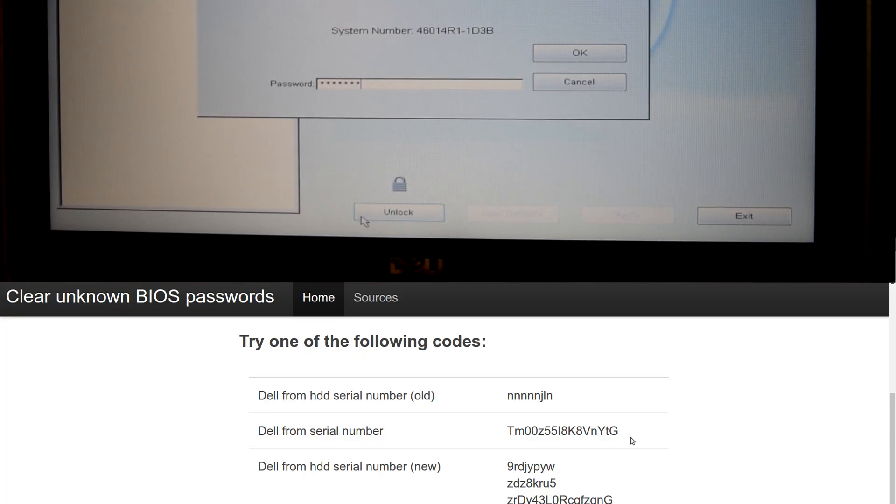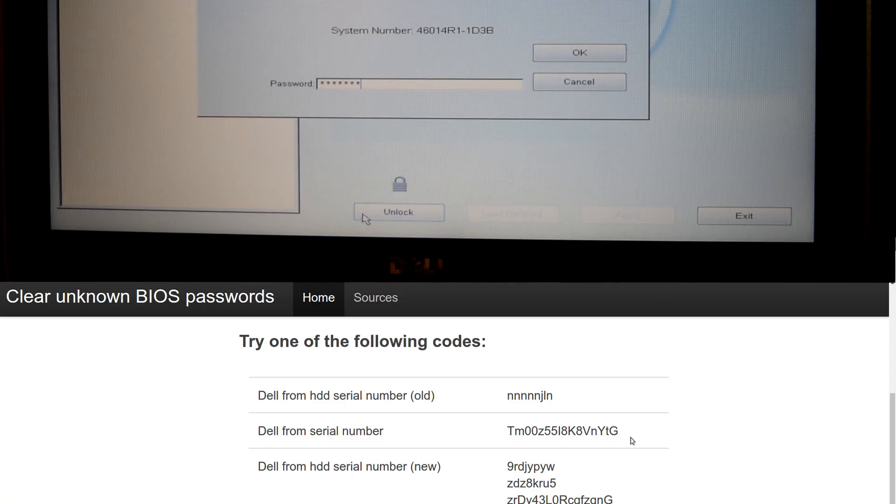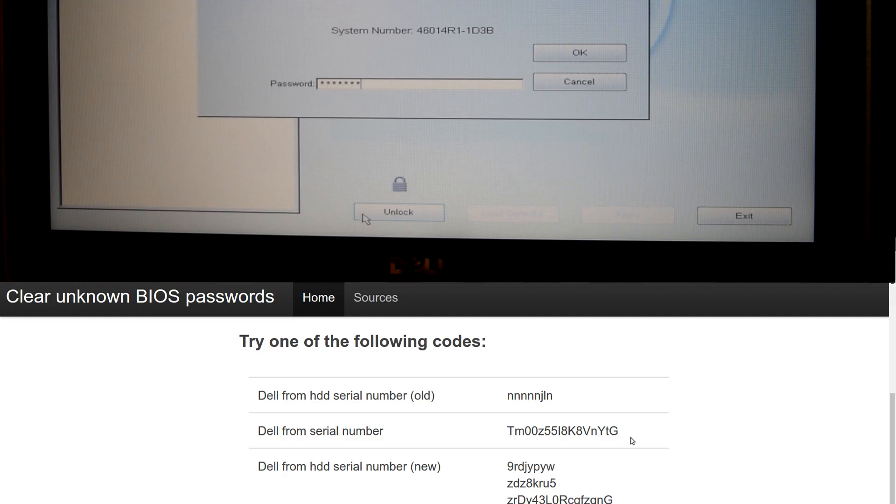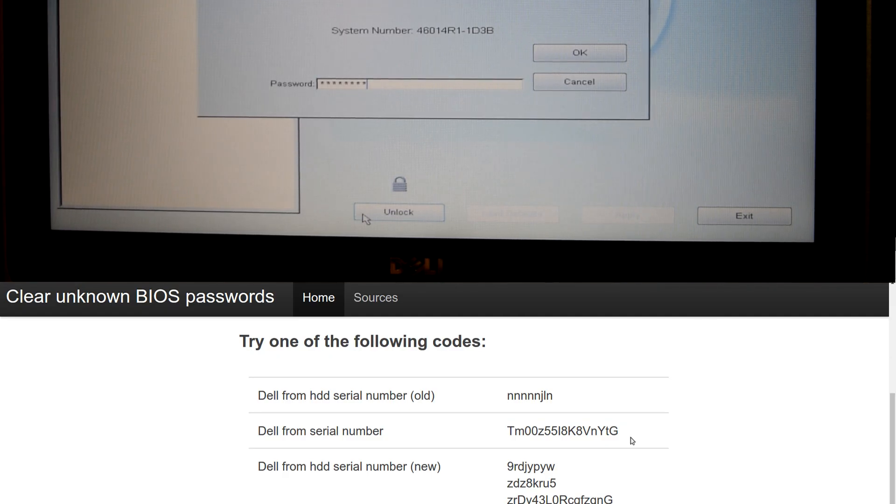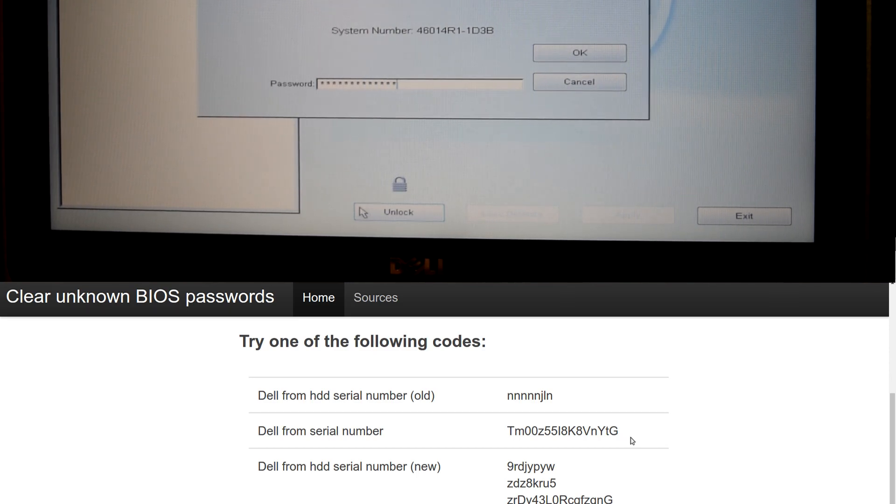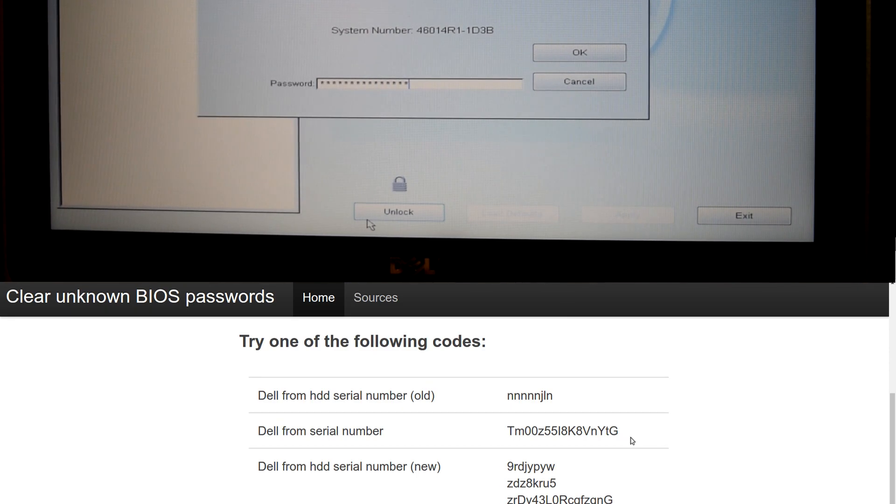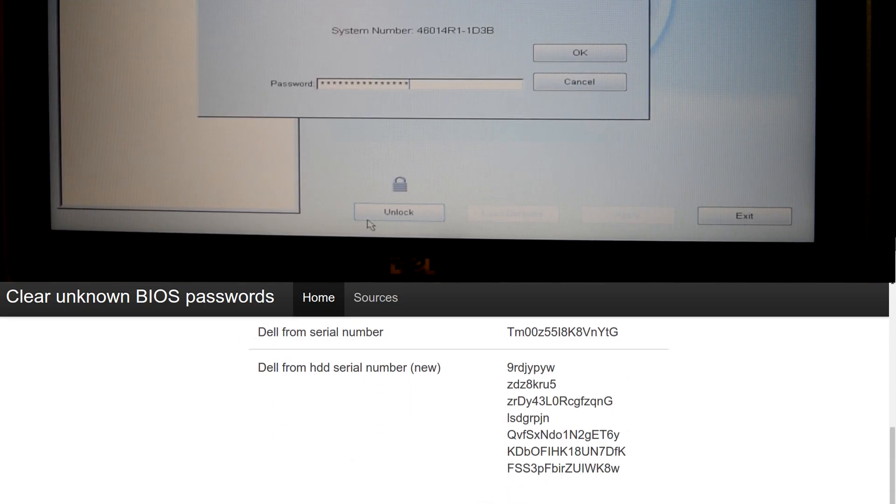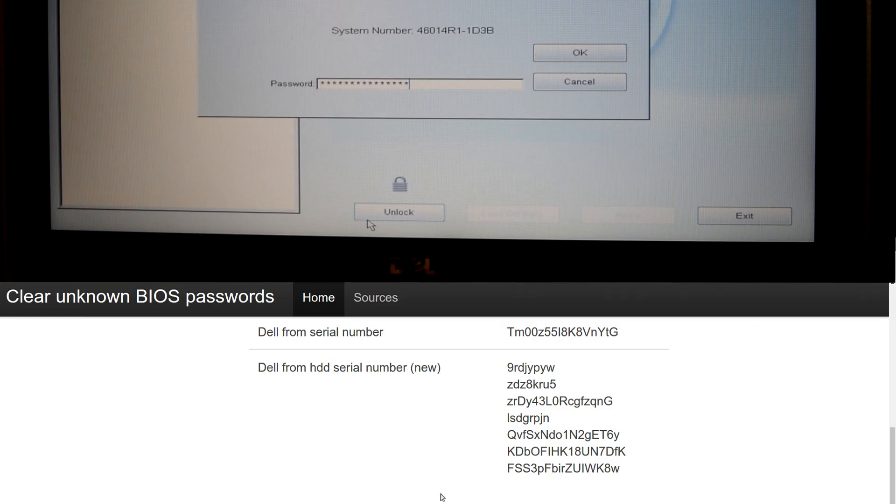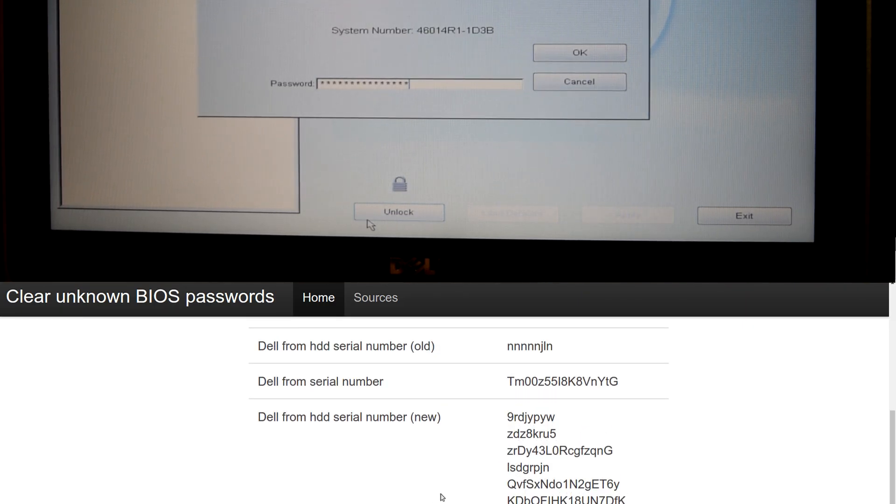46014R, capital R, 1, BIOS dash 1D3B. Now you have to do capitalizations. It won't work otherwise. We're going to click get password. Try the following codes. I found that this Dell from the serial number works the best. So let's go ahead and try that. 1D3B. Now I don't know if that's an L or if that's a capital I. The only thing that's wrong about this website is that the font on here sucks. So I'm going to go with L, 8K, V, N, Y, D, G. And I'm told that we should, I think, oh yeah, for some, it says down here, for some Dell codes, press control enter, not enter when entering the BIOS code. Let's do control enter,